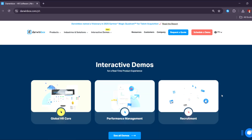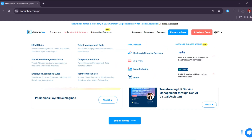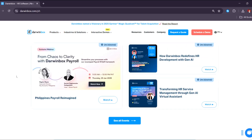Here we can check the products that Darwin Box offers: Core HR — a mobile-first platform with infinite possibilities — performance management, people analytics, employee help desk, engage, recruitment, employee onboarding, reward and recognition, compensation planning, time and attendance, payroll, travel, expenses, and employee management.